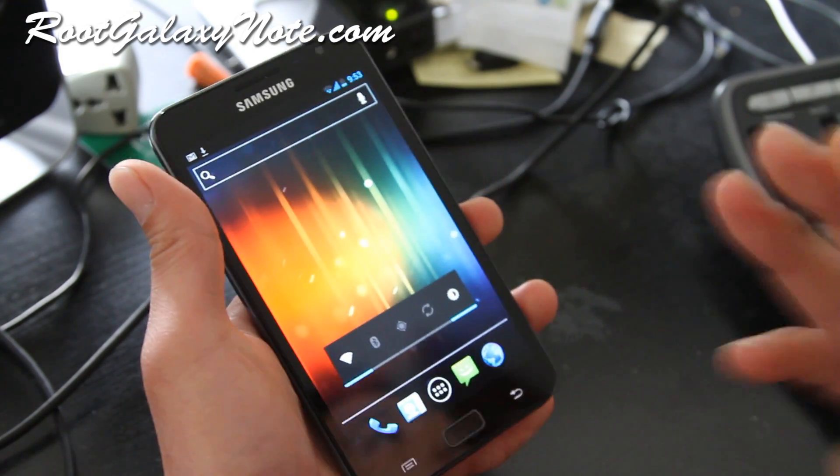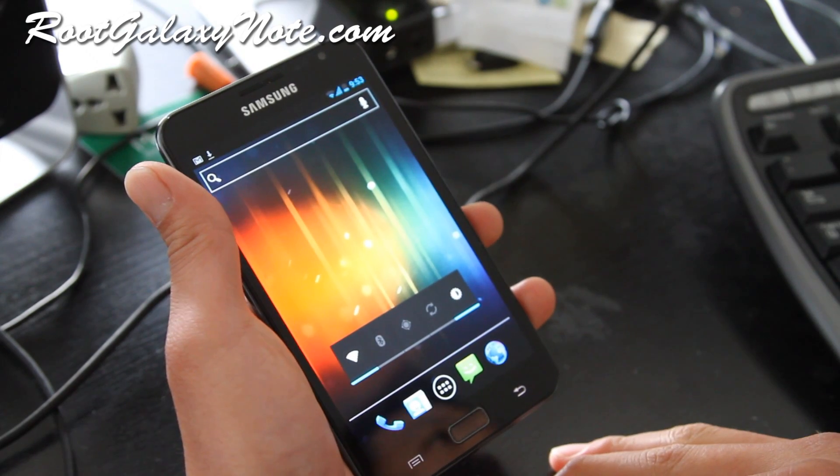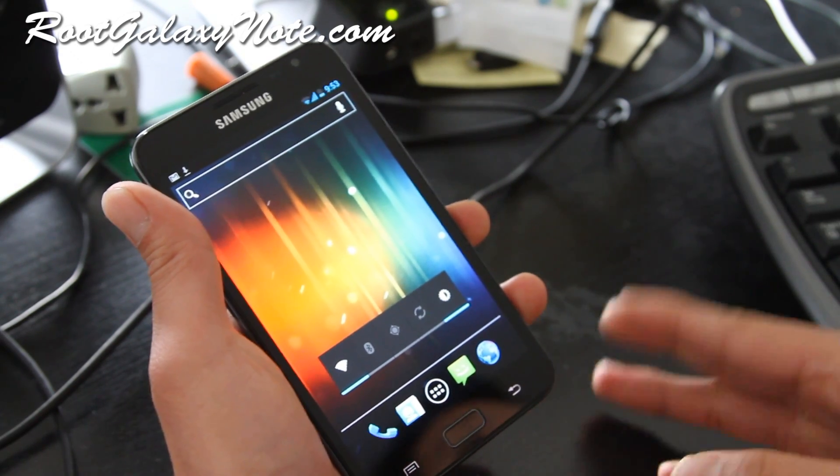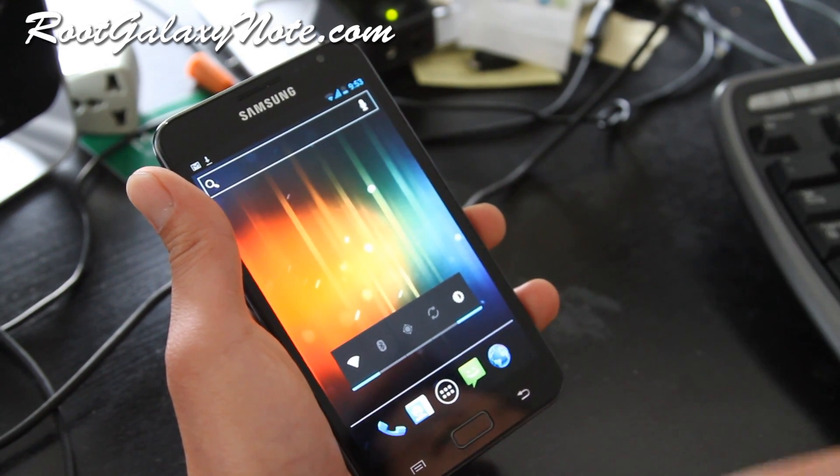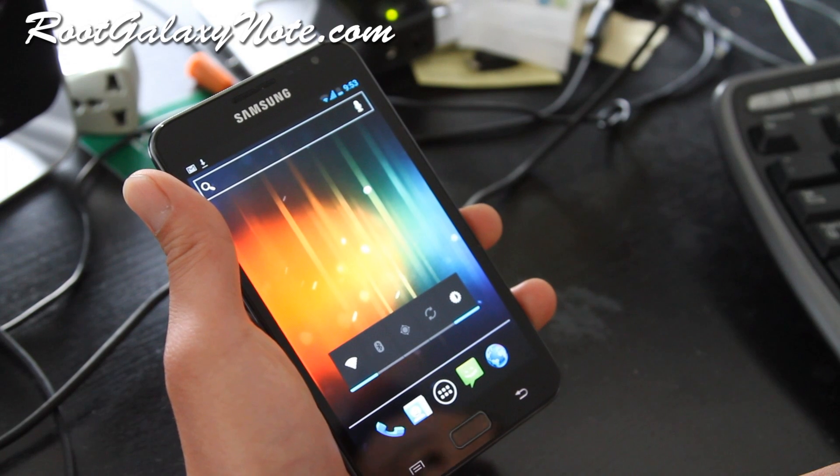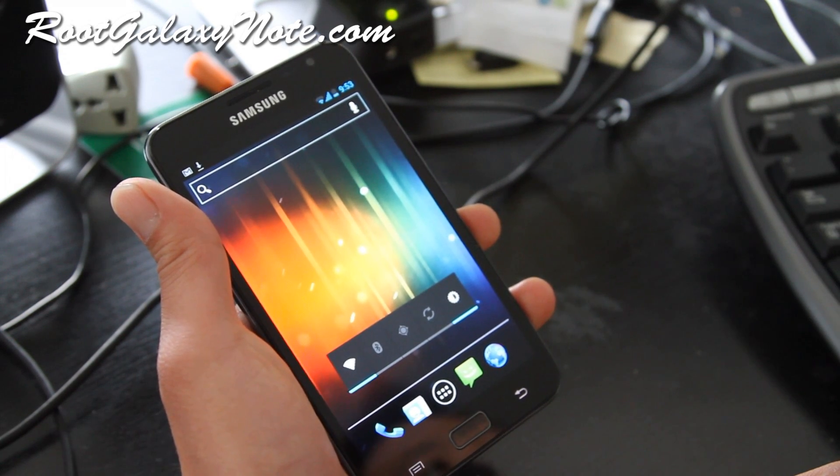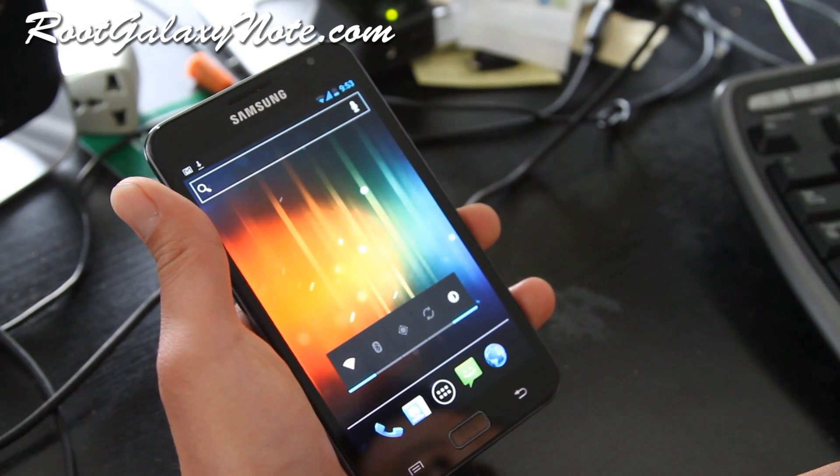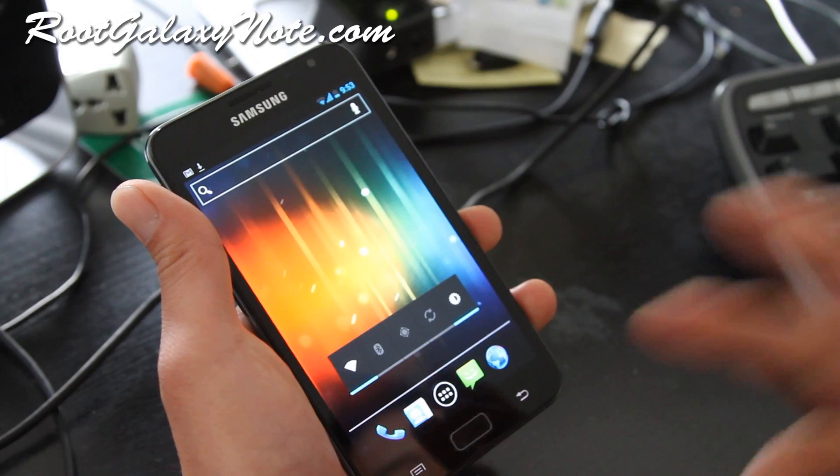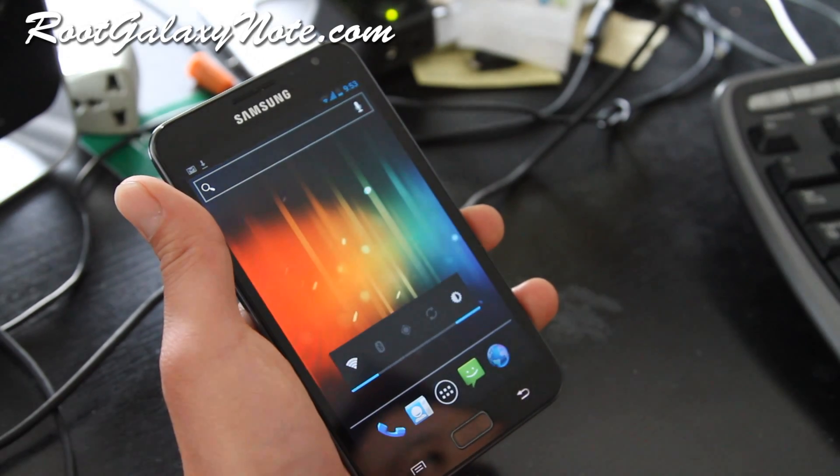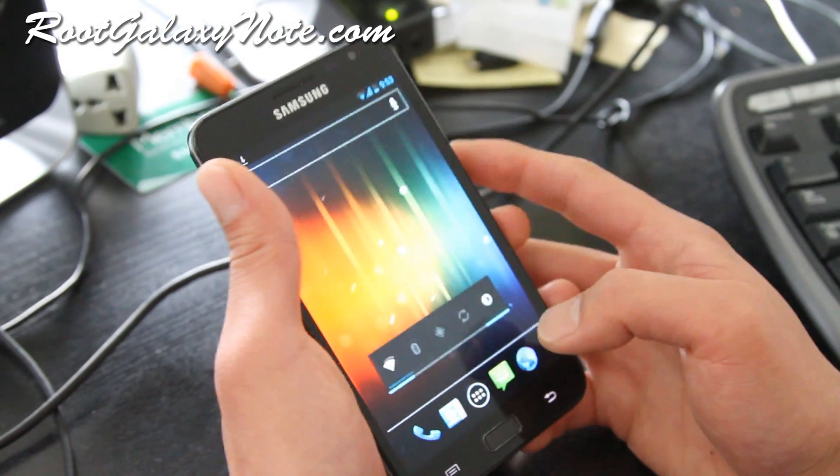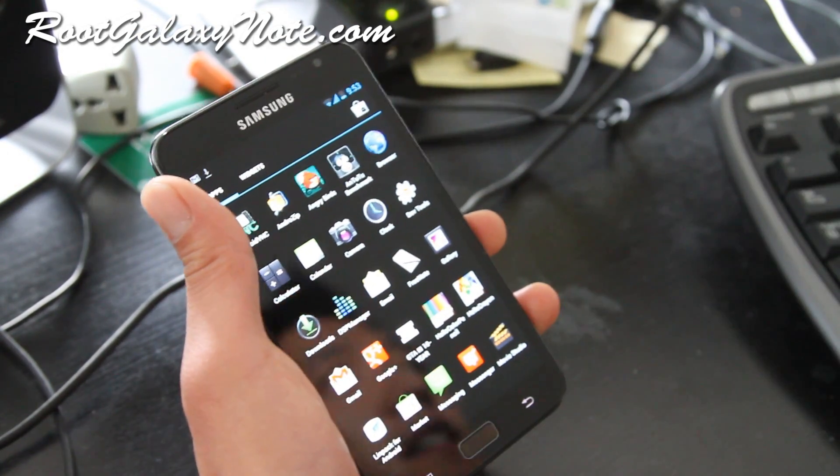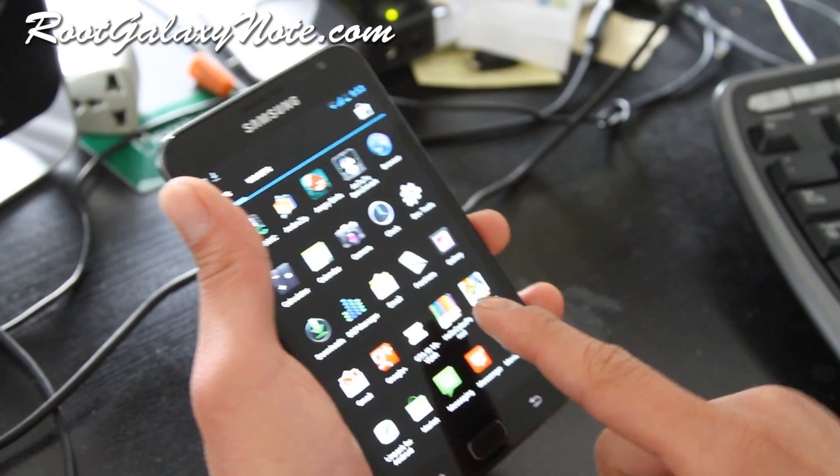So I assume you have rooted your Galaxy Note and also you have installed ClockworkMod Recovery. If you don't know how to do those, go to my site RootGalaxyNote.com. I have all the instructions there.